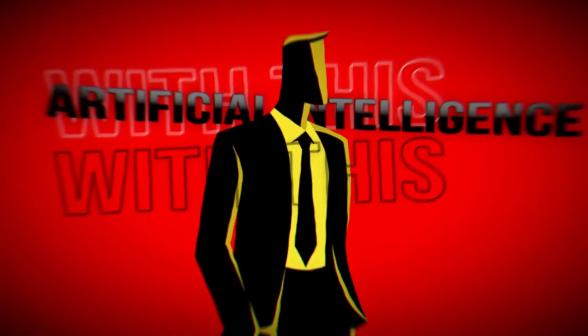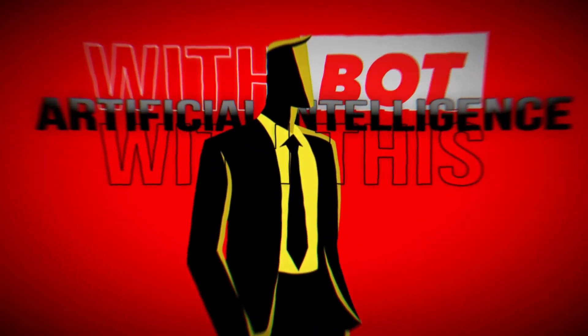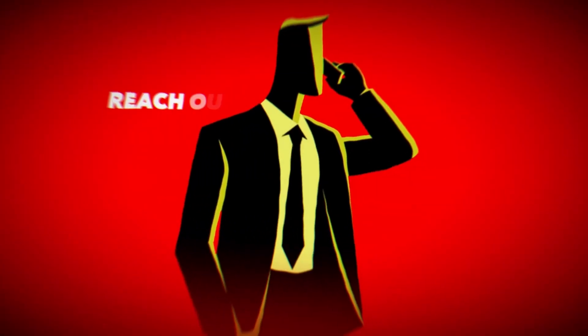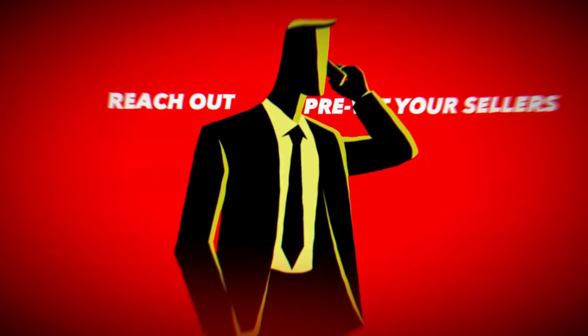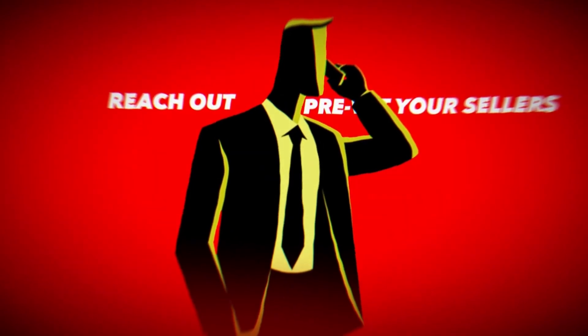So with this artificial intelligent bot, it's able to reach out and pre-vet your sellers for you. Make sure you're paying close attention because as soon as you have this thing set up, you're going to have such a relief that your pre-vetting is done for you on autopilot by an artificial intelligent bot.